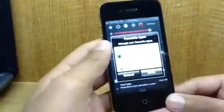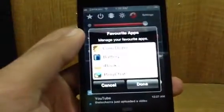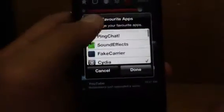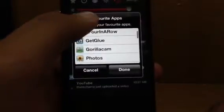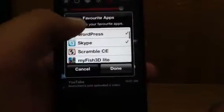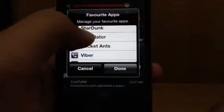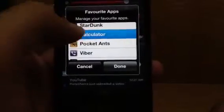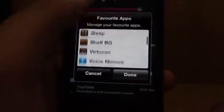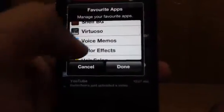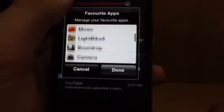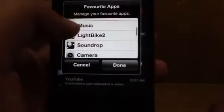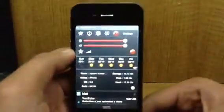Alright, so this is what comes up. As you can see, I've chosen them, so if I just add one more — I'll add the music.